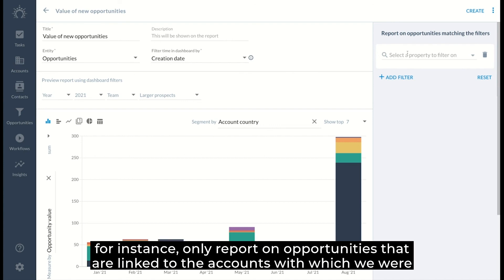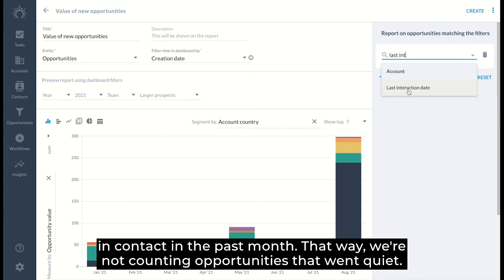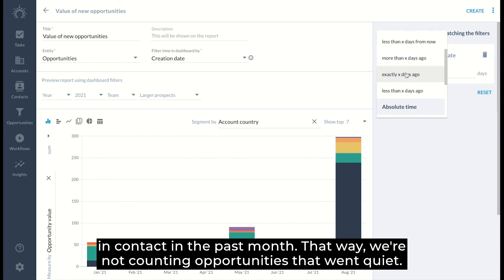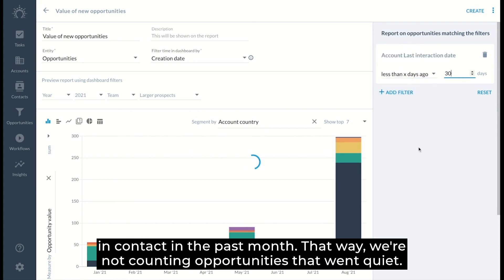We can, for instance, only report on opportunities that are linked to the accounts with which we were in contact in the past month. That way we're not counting opportunities that went quiet.